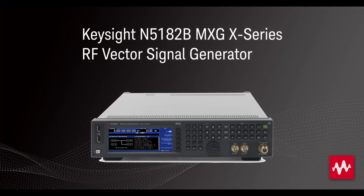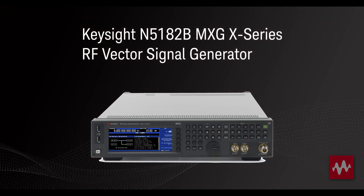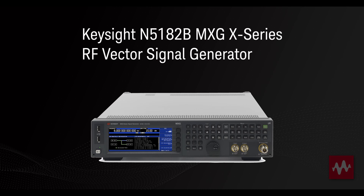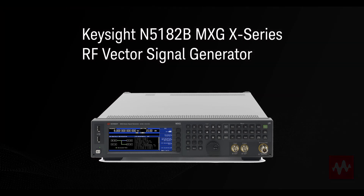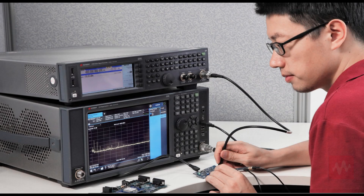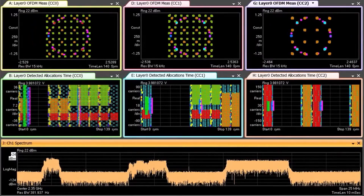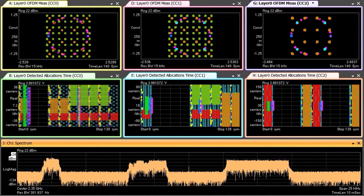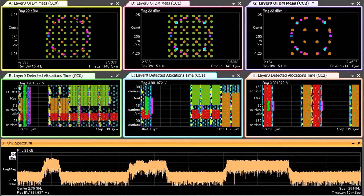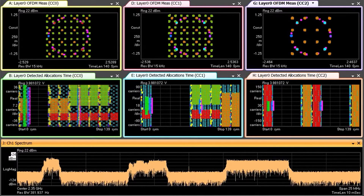The N5182B MXG X-Series RF Vector Signal Generator is designed to keep pace with your ongoing search for greater performance. Use it to produce the signals you need, from simple to complex, from clean to dirty, to thoroughly test your designs.